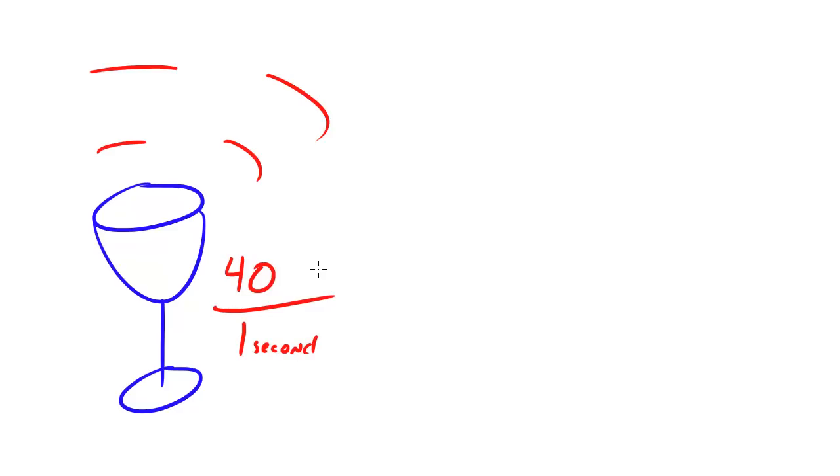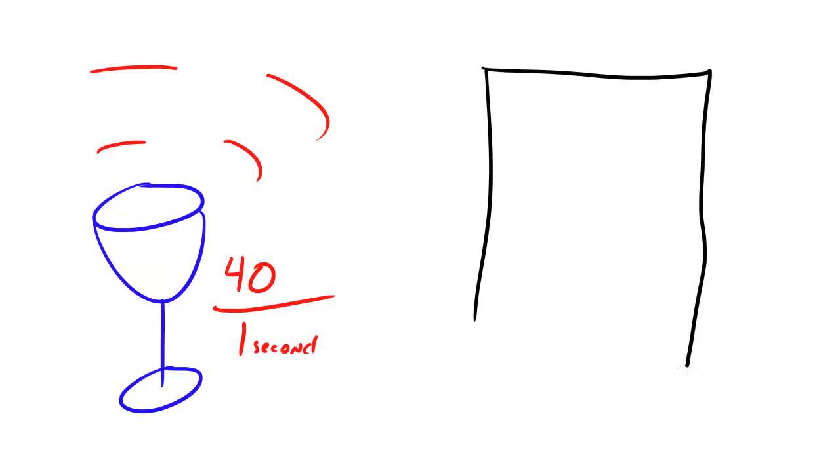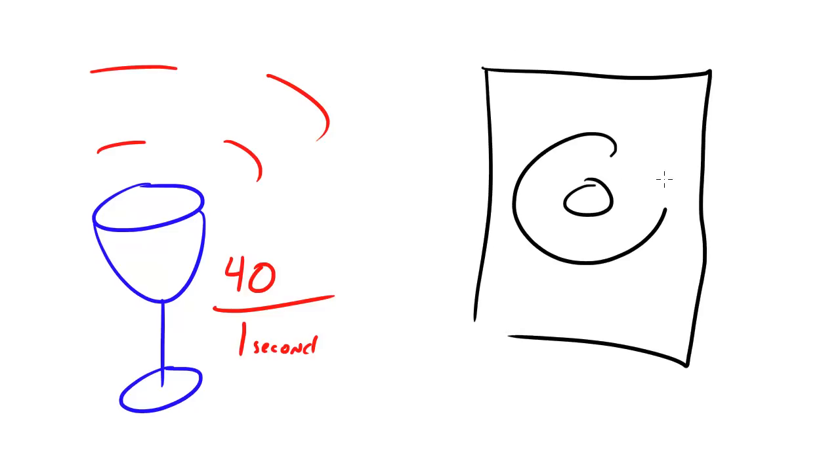So, what they did then, is they got another sound source, such as a speaker. Let's see how good I can draw a speaker. Not that bad. And they played a sound coming from the speaker at the exact frequency that this wine glass's natural frequency occurred.